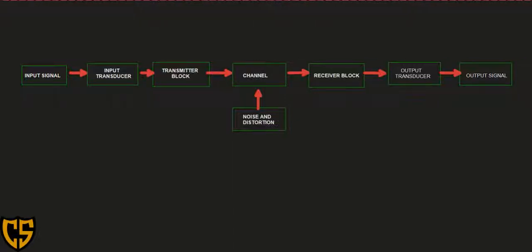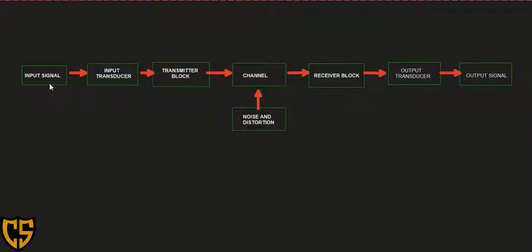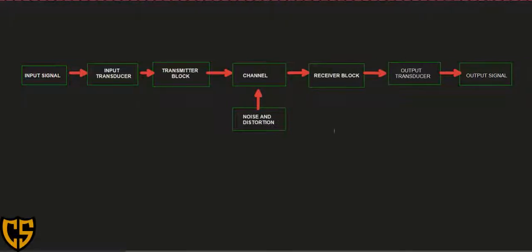What was not discussed is that along the process of transmission from your sender to the receiver, there are certain blocks that process the input signal so it can reach the receiver as an output signal. Here I presented a block diagram to better illustrate this communication system. First, we have the input signal.